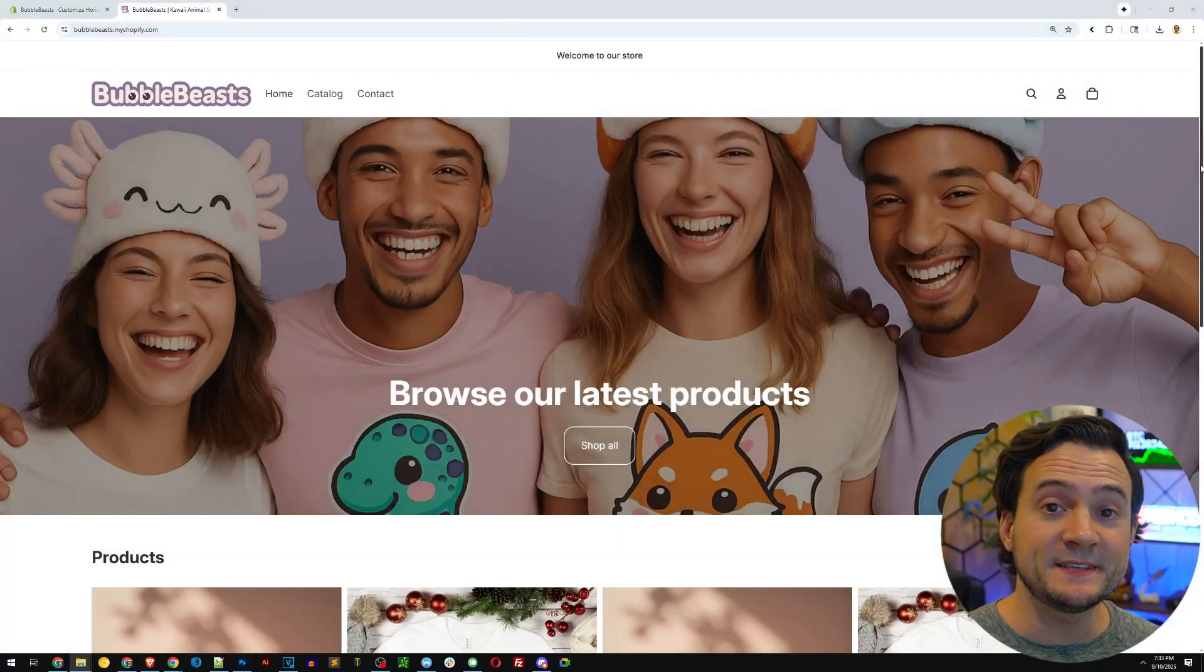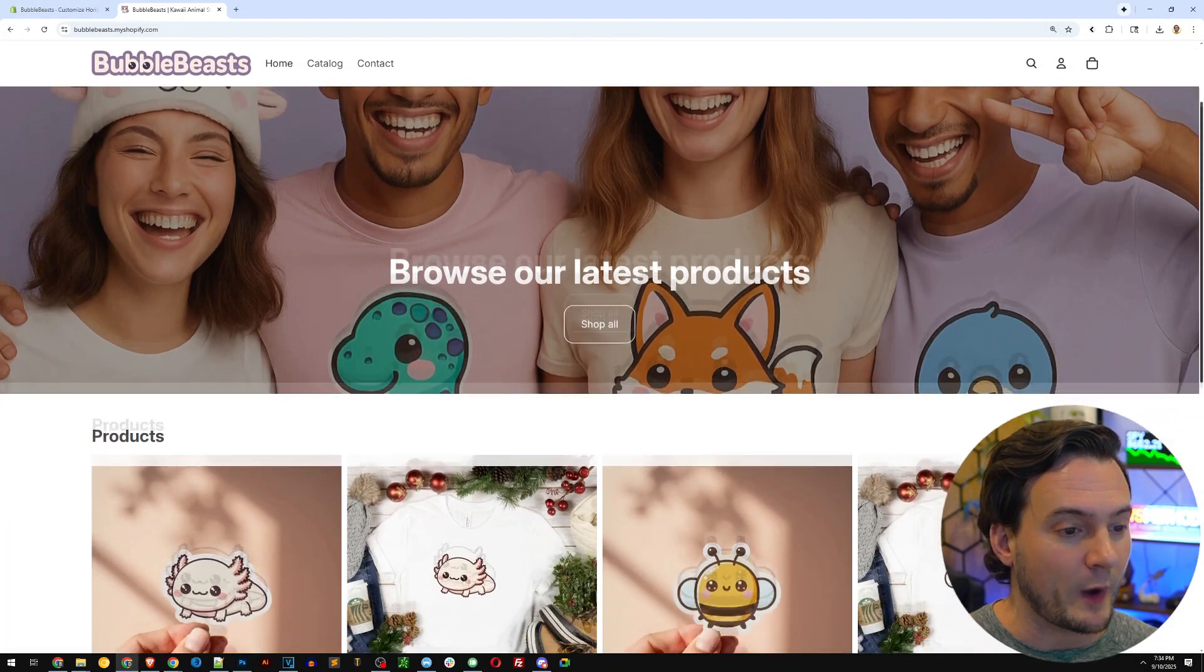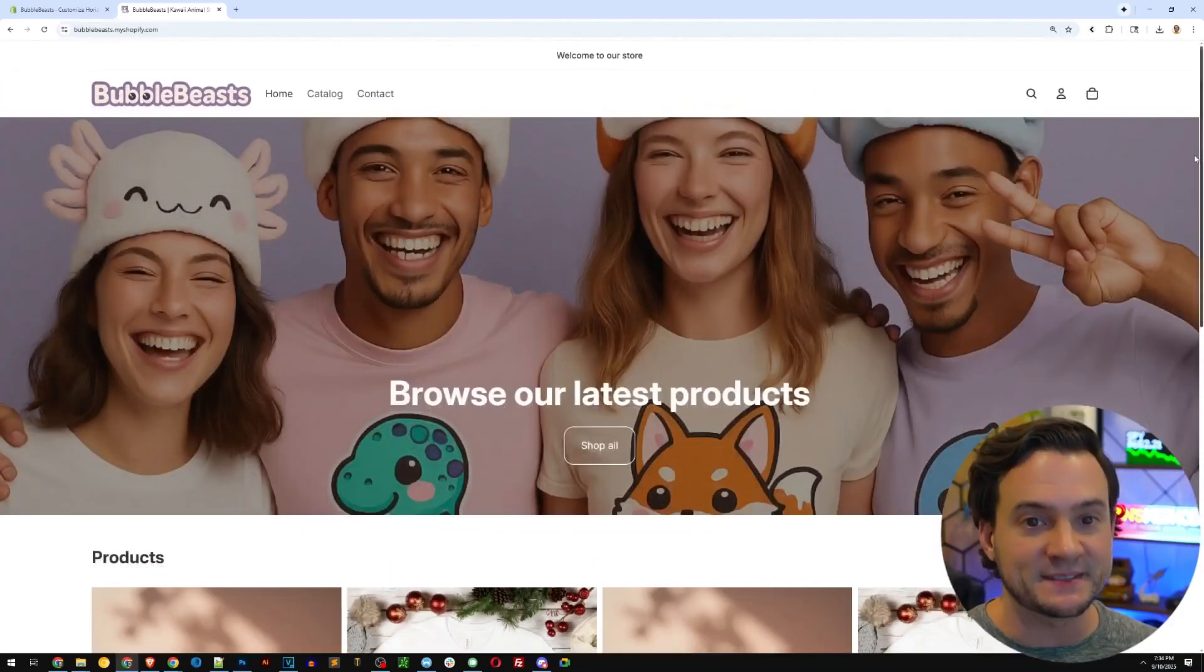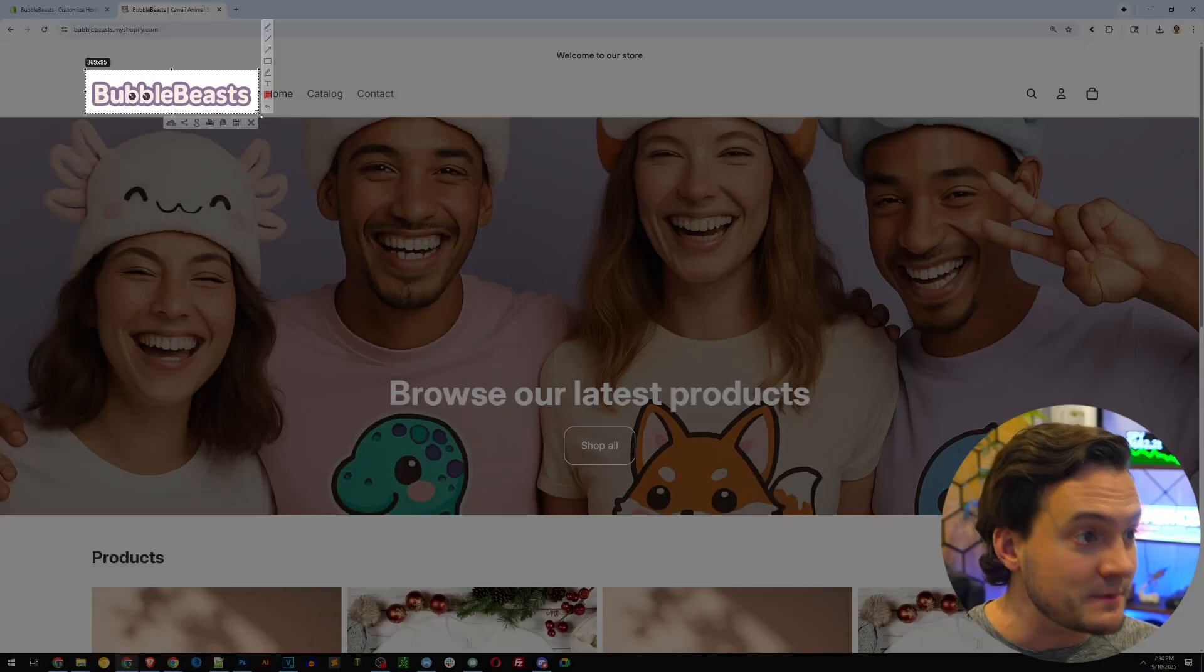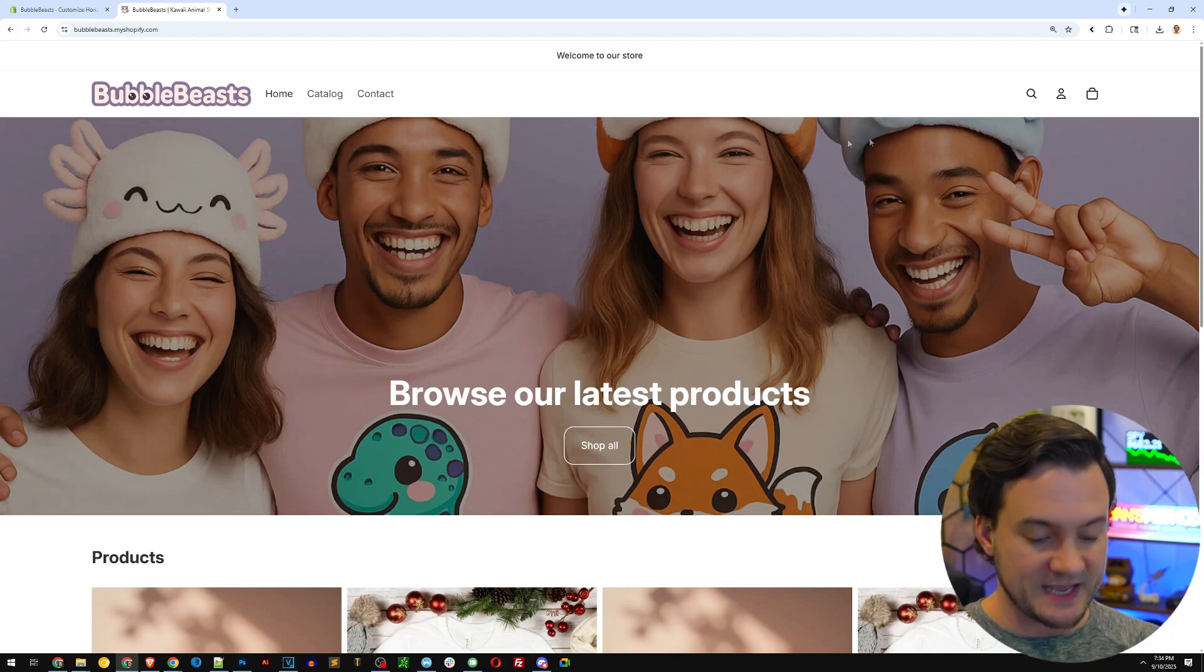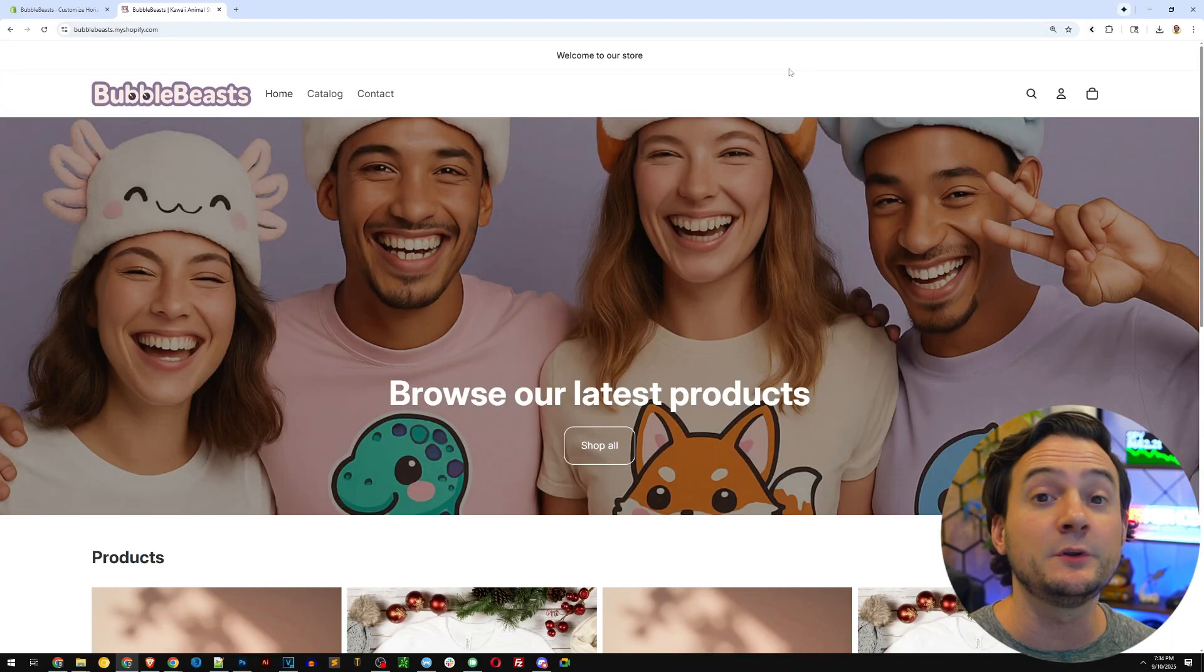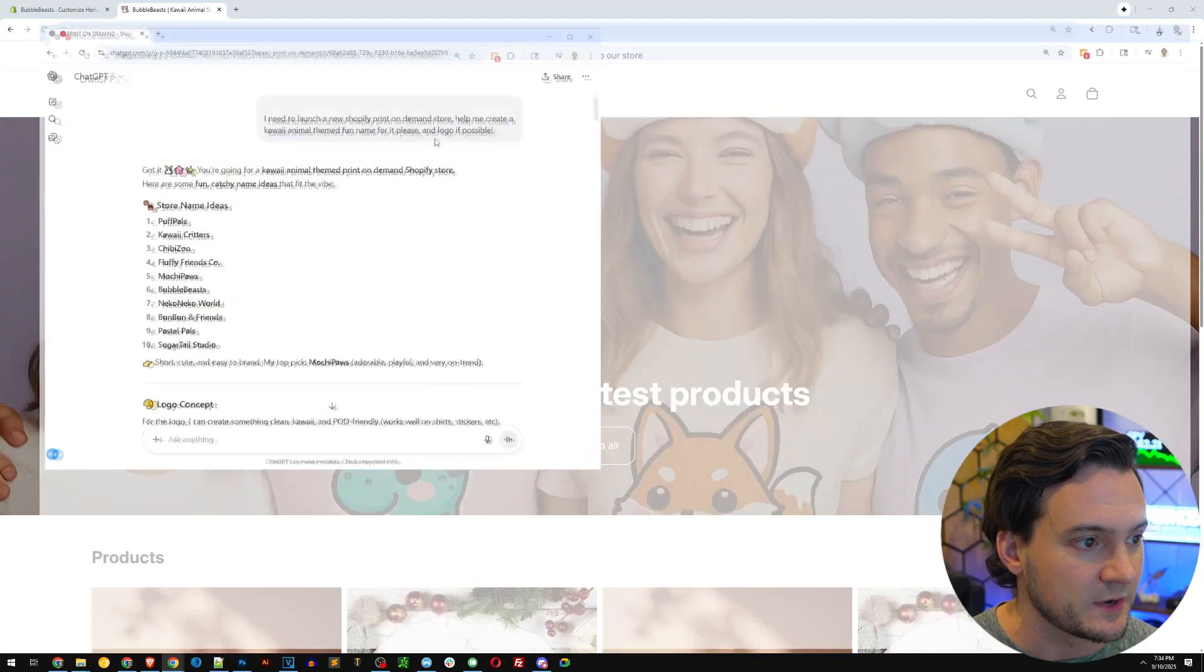With the assistance of ChatGPT, I was able to launch this entire website in under an hour using the base default Shopify theme. But ChatGPT assisted with the creation of the name, the logo, the color scheme, the banner image that you see here, and I'm able to use it to customize the messaging. Let me show you an example.